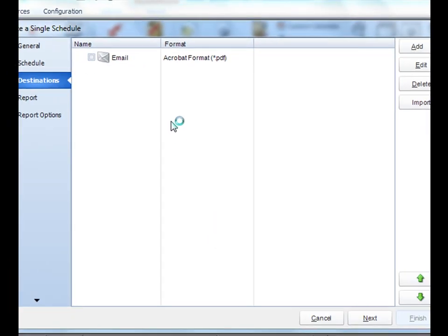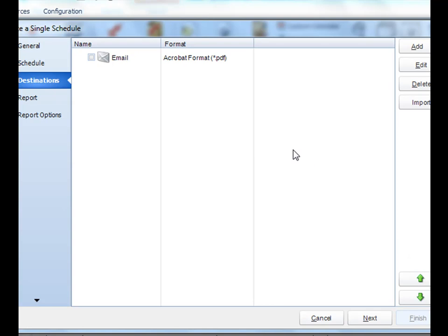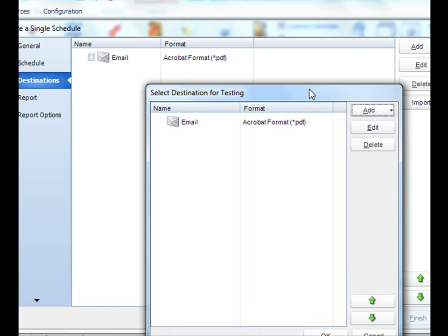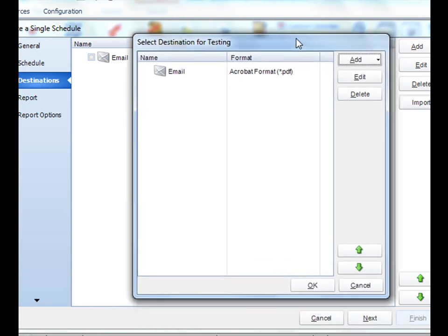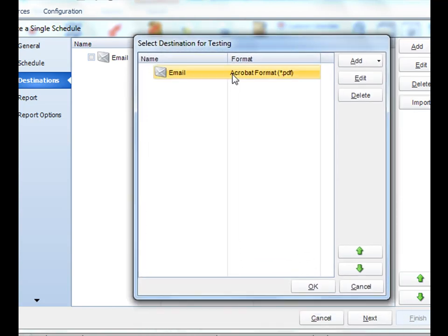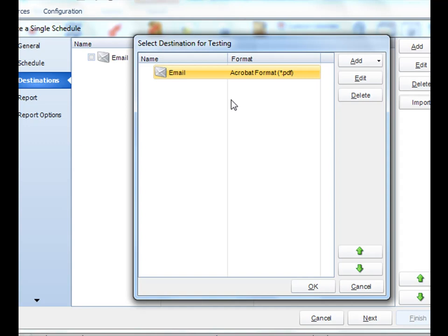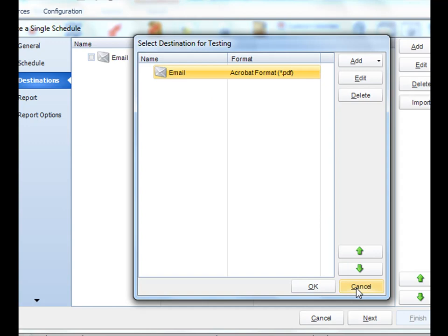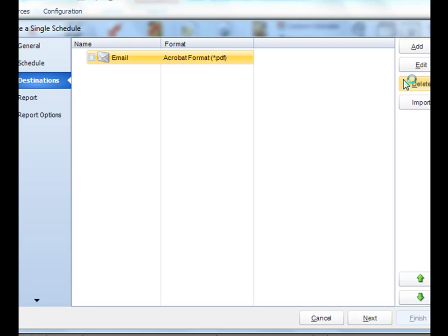Once you've added all of your destinations, they'll all be listed here, and you can organize them by clicking the up and down green arrows accordingly. Moreover, if you click the Import button, you can actually import a default destination as well. This is a destination that you've actually set up within the Options menu of the software. It makes it quicker and easier to set up your schedules if those destinations are already set up. You can delete a destination at any time by clicking the Delete button.